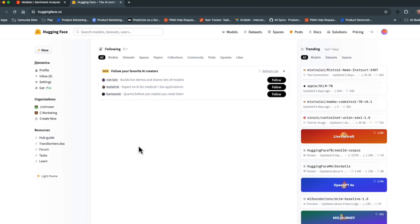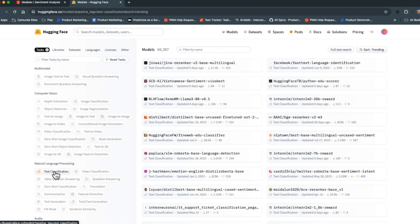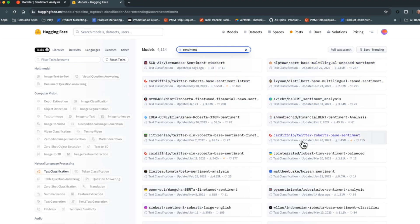We're looking for a model to determine the sentiment of a comment — whether it's positive, negative, or something else. Going to the Models section in Hugging Face, you'll see models grouped by various tasks. We're looking for NLP — natural language processing — specifically text classification to classify by sentiment. Clicking on text classification and filtering for sentiment gives us some examples to review. For this demonstration, we'll be using a specific model from those results.